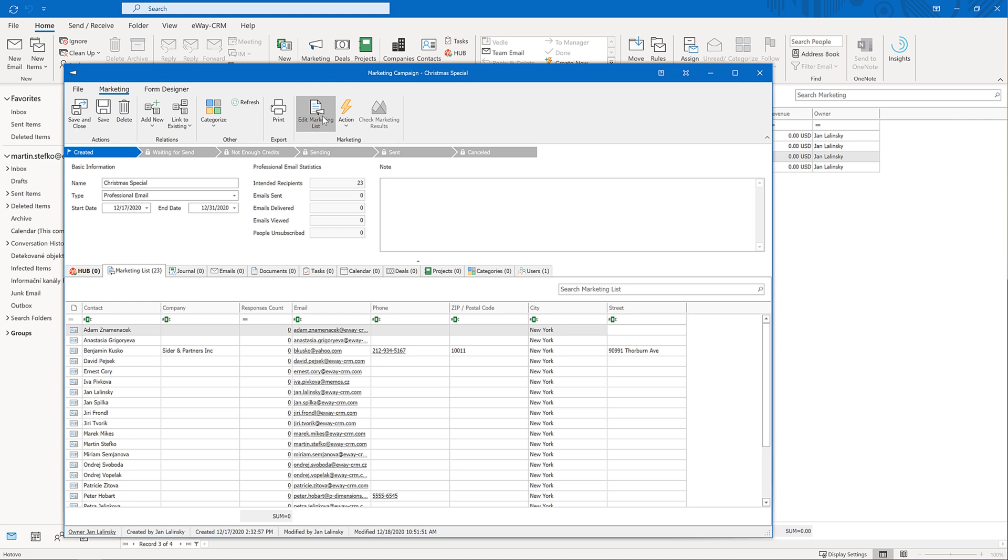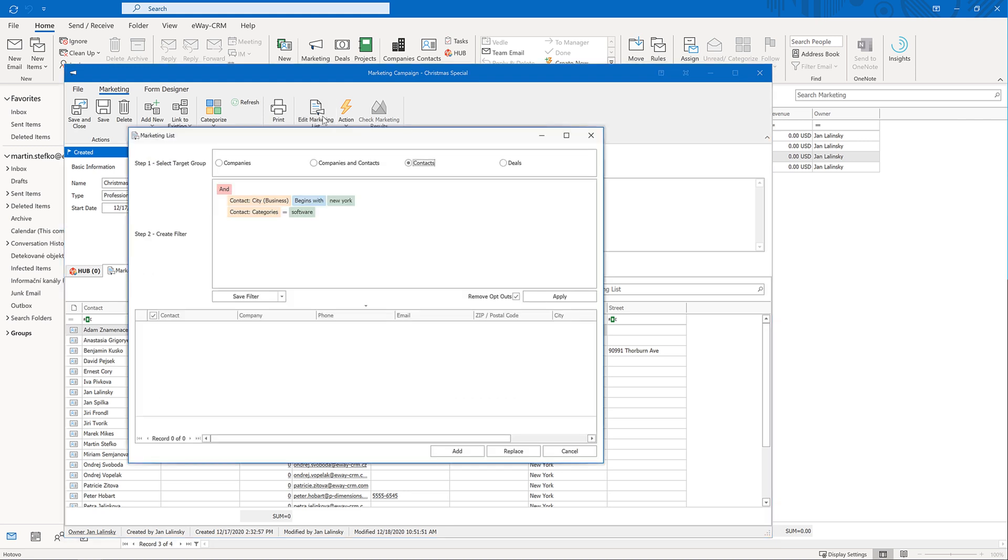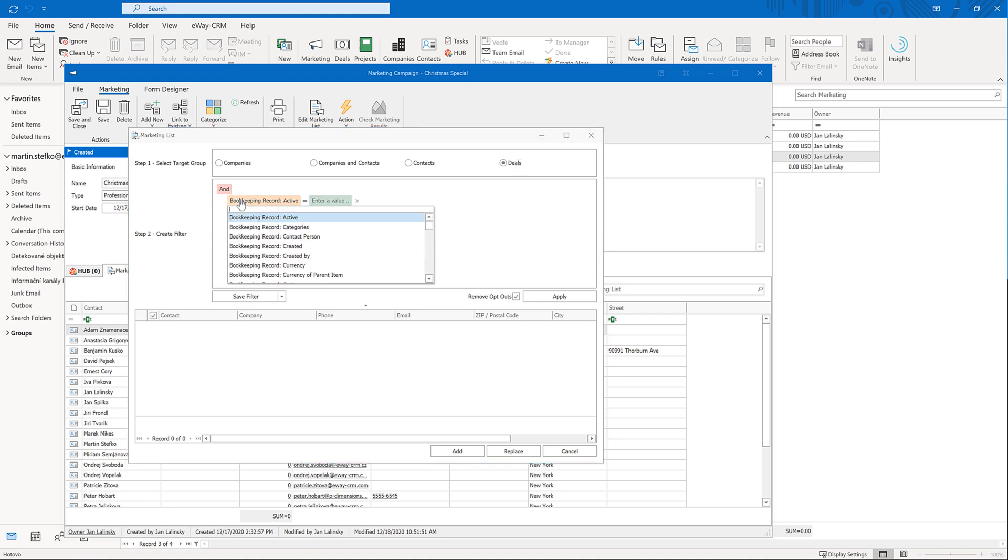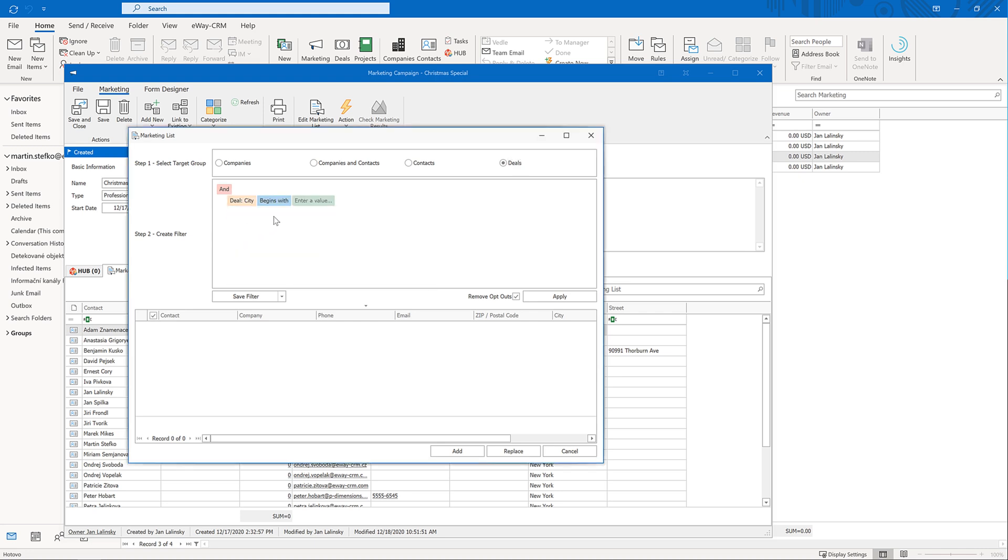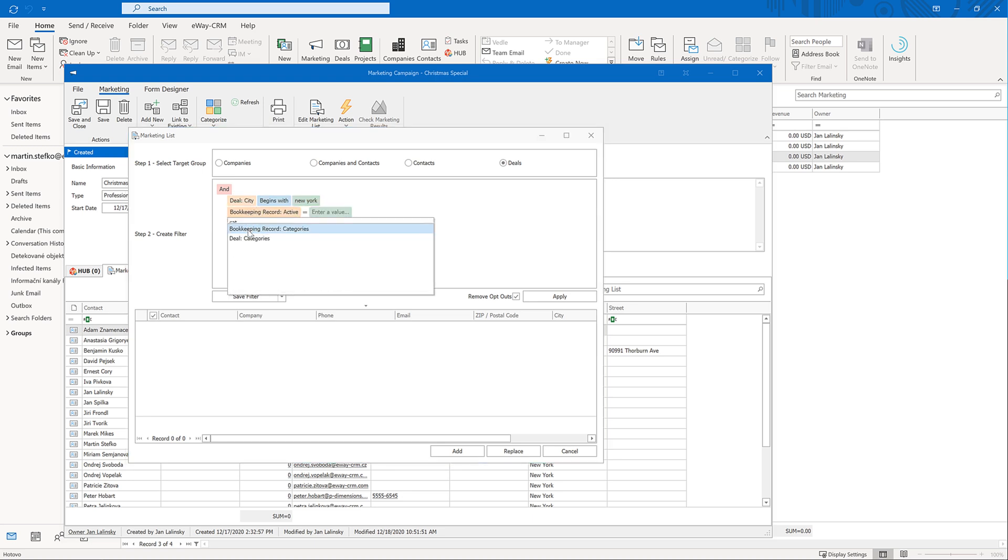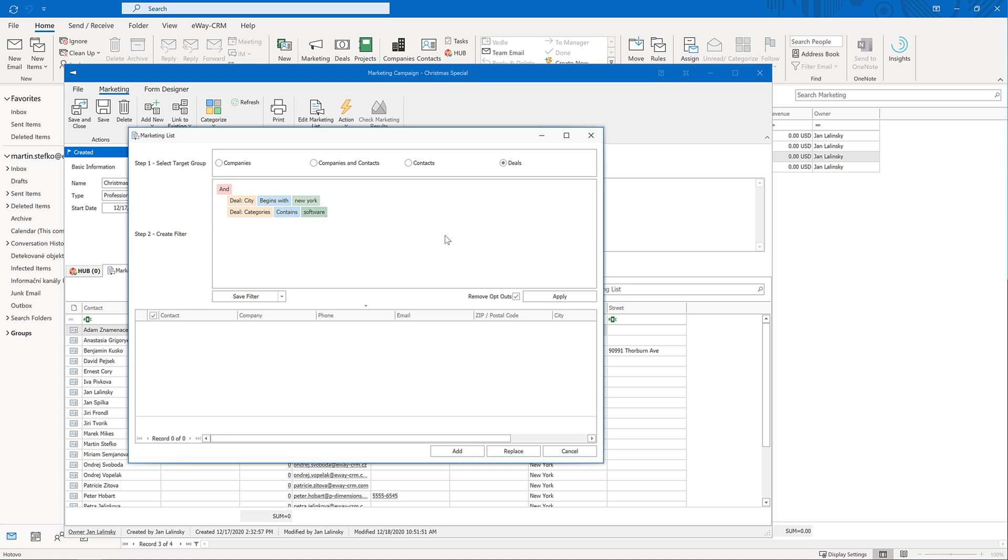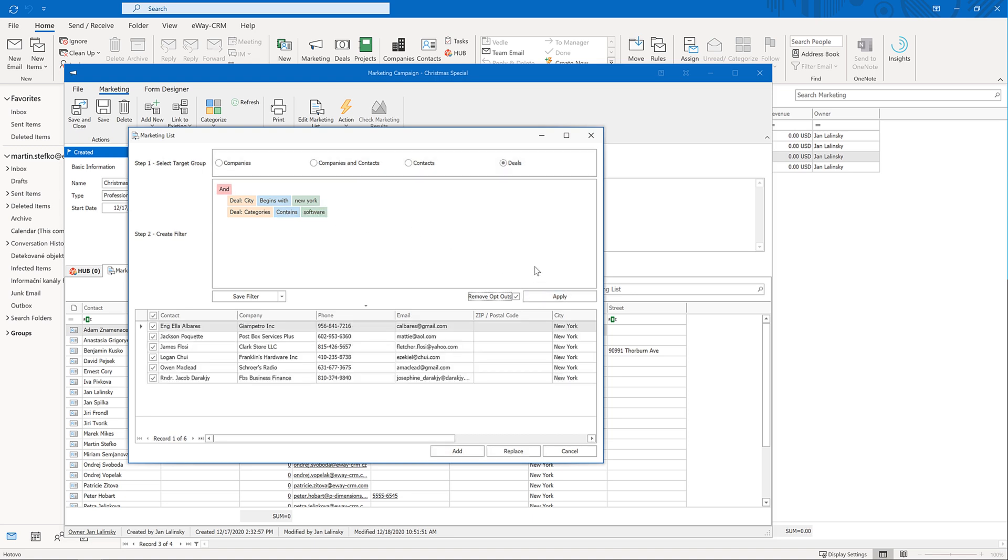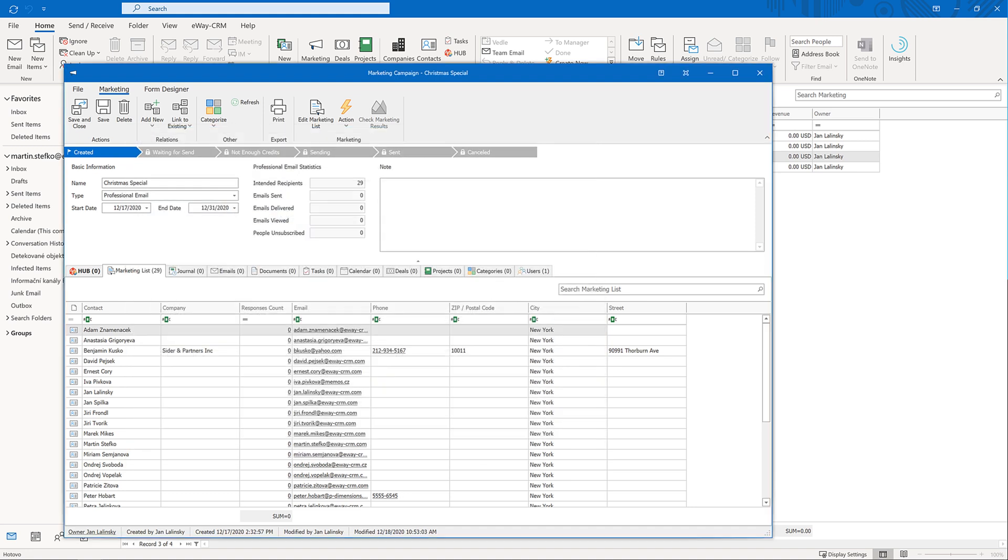Let's quickly add another list now. This time, it will represent deals from New York. Again, the category contains software. Now make sure we click on add in order to merge both lists together. If your first list contain a contact that is also saved as a deal, the records would not be merged at this moment. We will merge them later when sending the email.